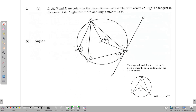It is Geometry and Trigonometry, and we begin with the circle theorem part of the question. It states that L, M, N and R are points on the circumference of a circle with center O. PQ is a tangent to the circle at R, angle PRL is 48 degrees, and angle RON is 156 degrees.